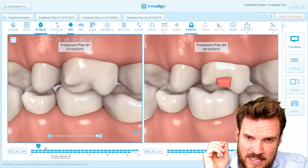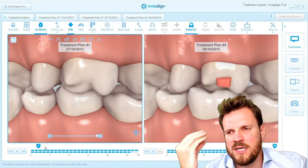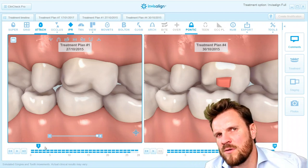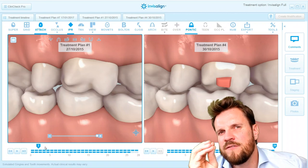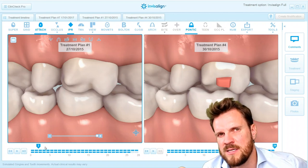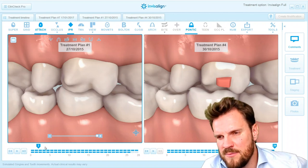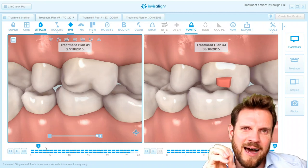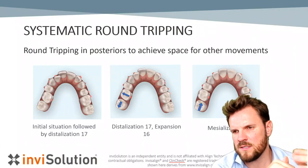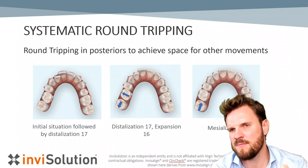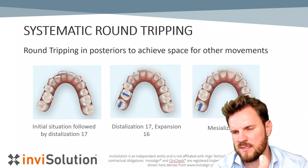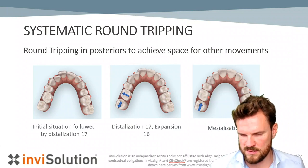This is clean check number two. With this clean check I would like to explain that you are always able to make a little more out of your clean check and treatment planning if you focus on what is most important for the patient. This is only an example, but try to figure out how you are able to make it a little more predictable. Just use this protocol in future — this is a systematic round tripping: distalization followed by mesialization. And sometimes it really makes sense to use this type of protocol.